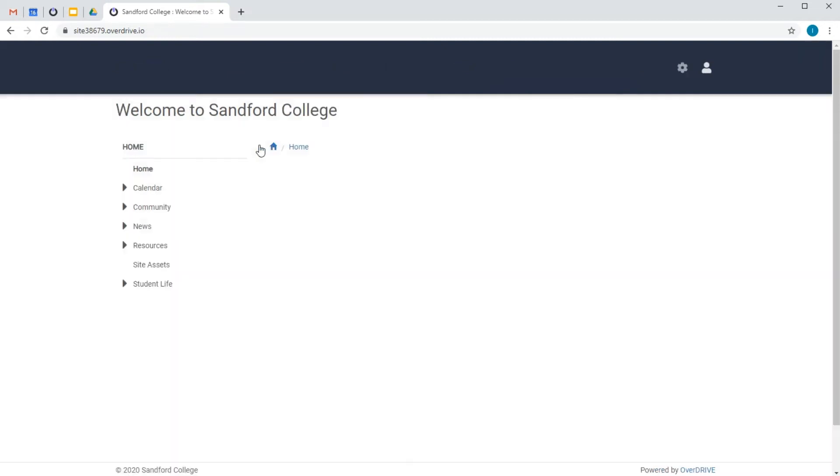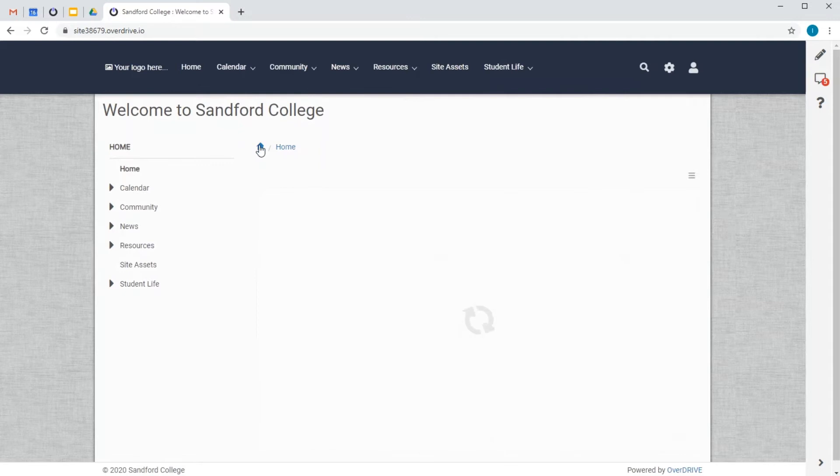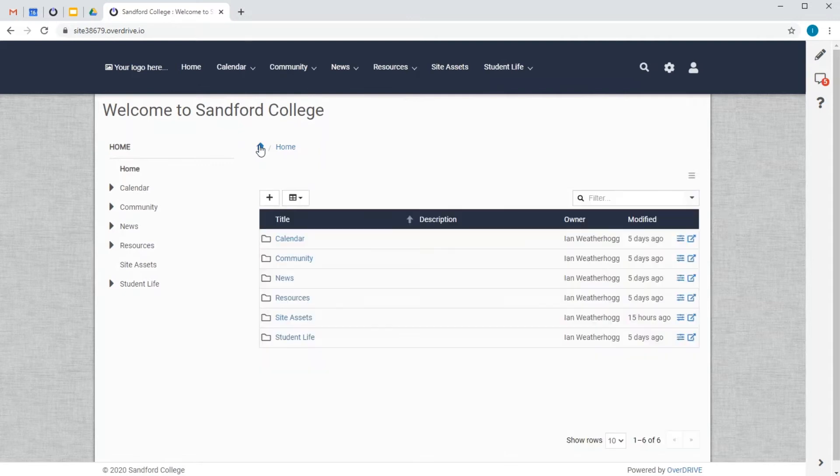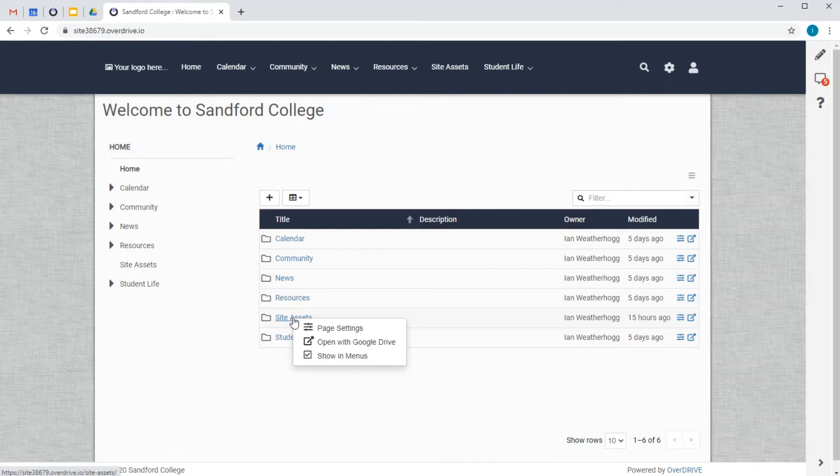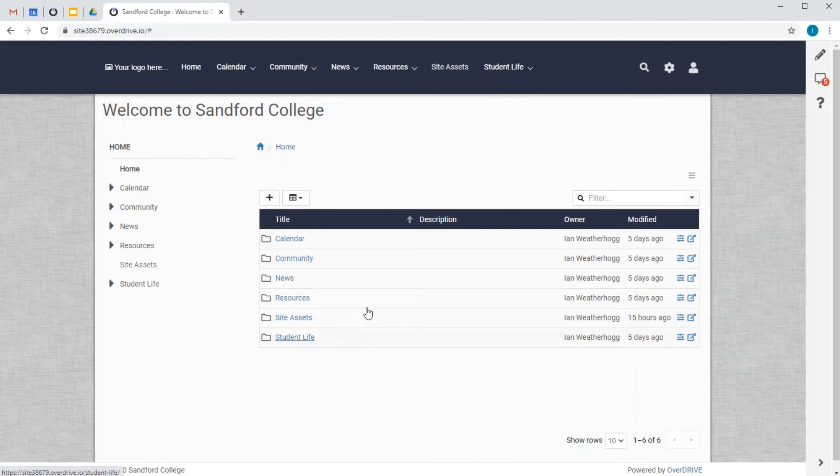So, let's go back to the homepage and start fixing it up. The Assets folder is where I'm going to keep logos and other files needed for the site, and I don't need it to appear in the menus, so I'll switch it off like this.